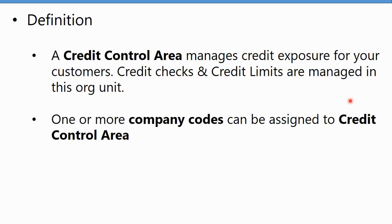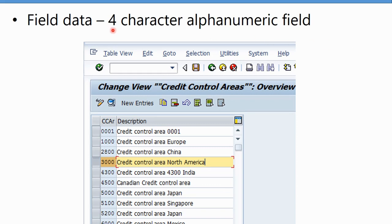Let's see what the field looks like in SAP. It's a four-character alphanumeric field. In the test system, you'll see that the credit control area is mapping one-to-one with company code in many cases, but that's not my personal recommendation. I would prefer a one-to-many relationship — we'll look at that in more detail.